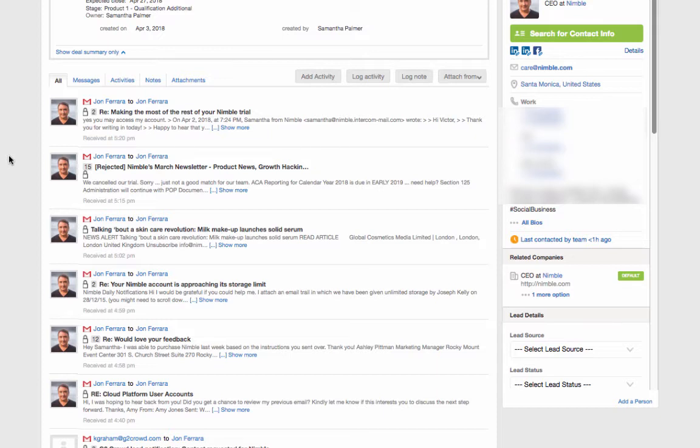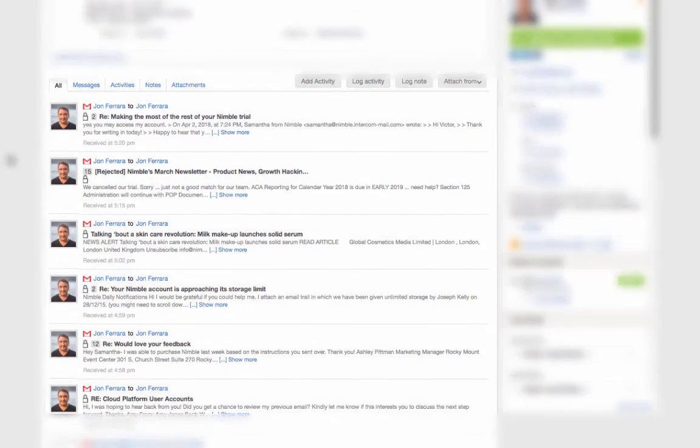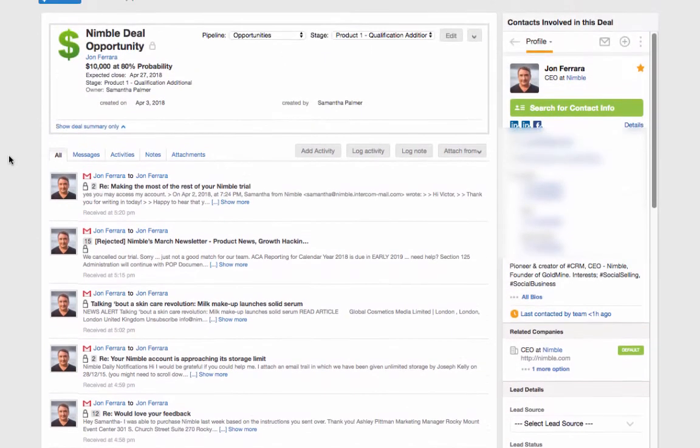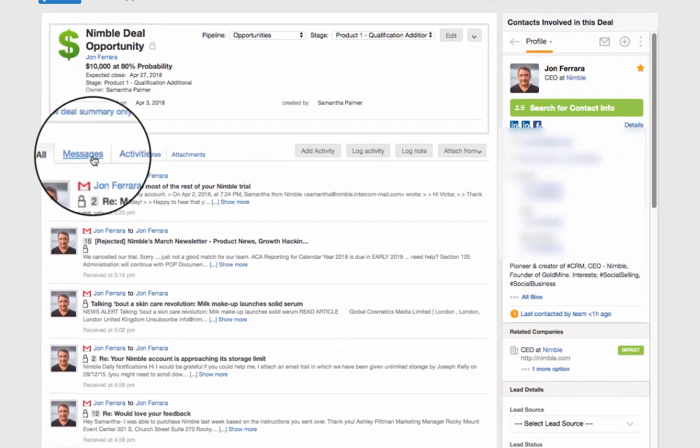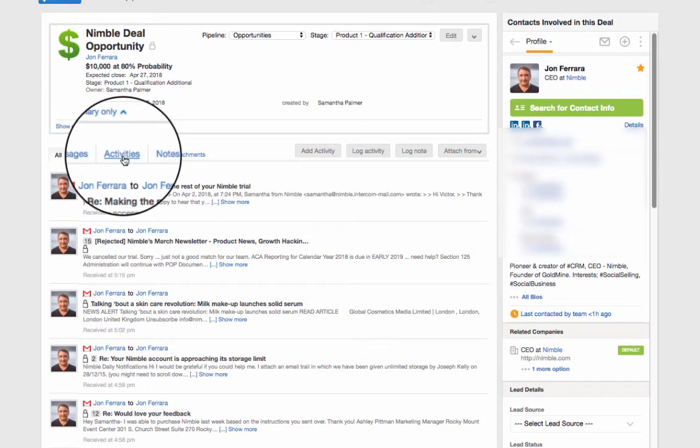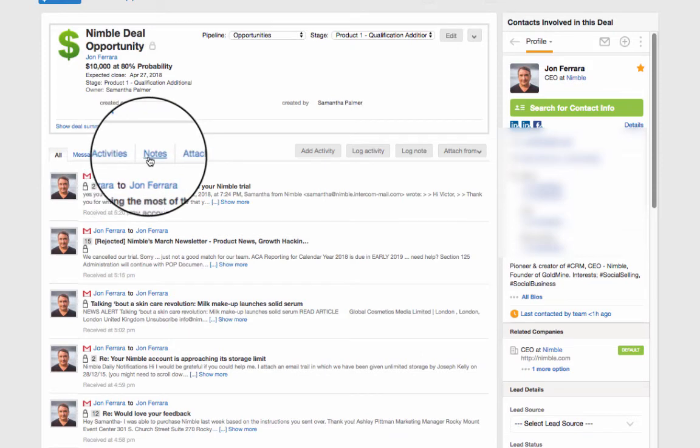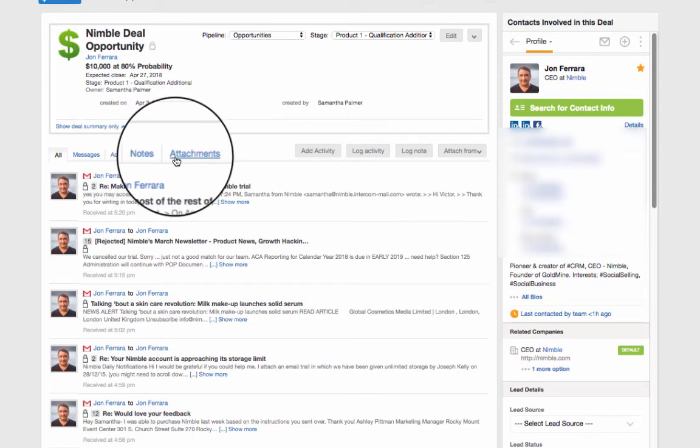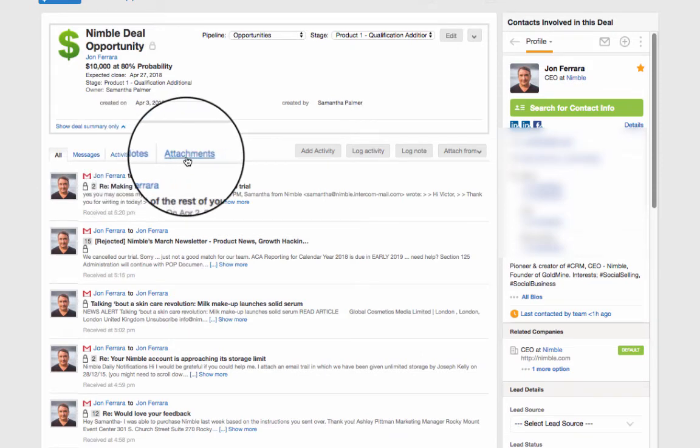All interactions with a contact or company associated with a deal will appear here. You can also filter by messages, activities, notes, and attachments.